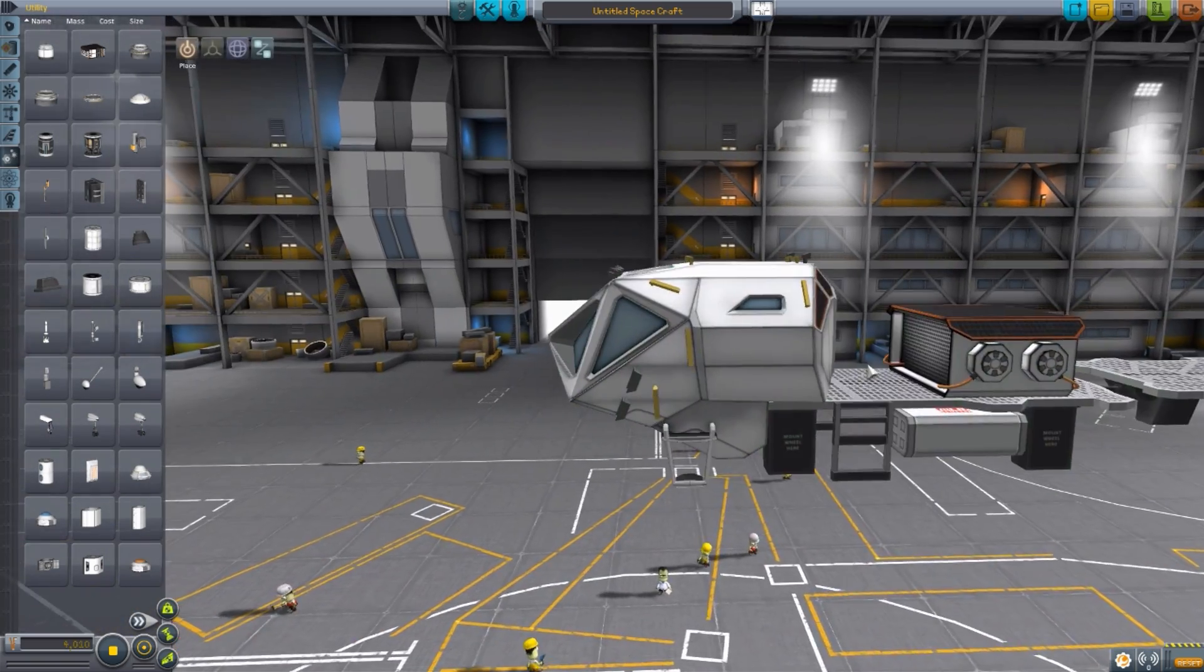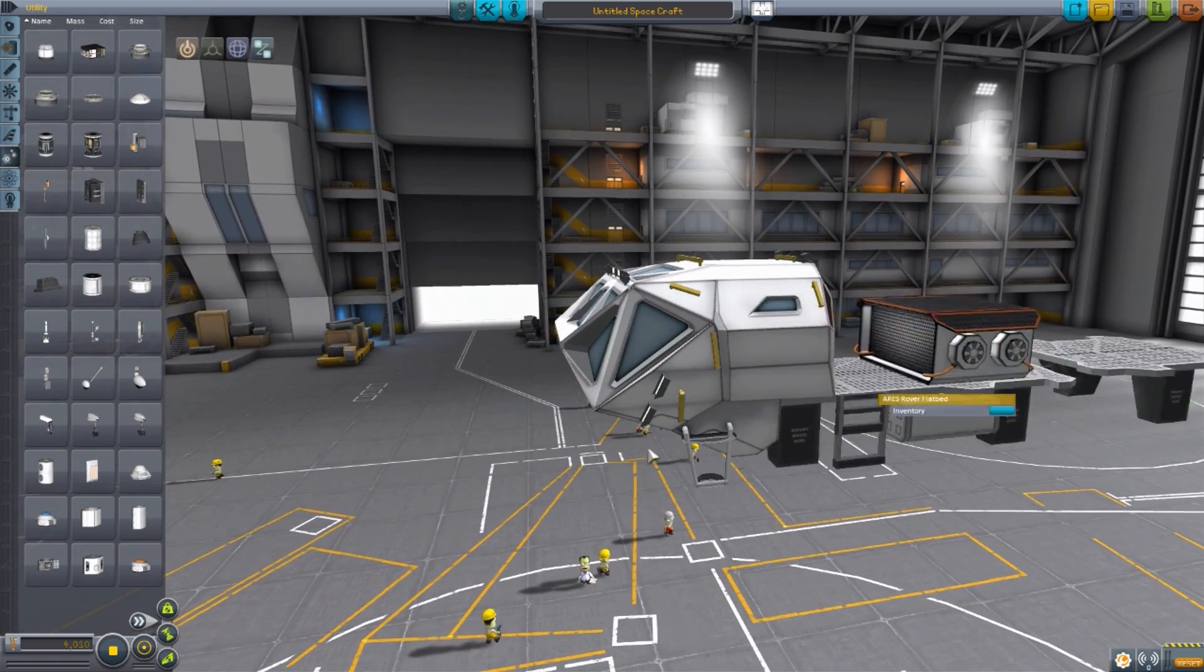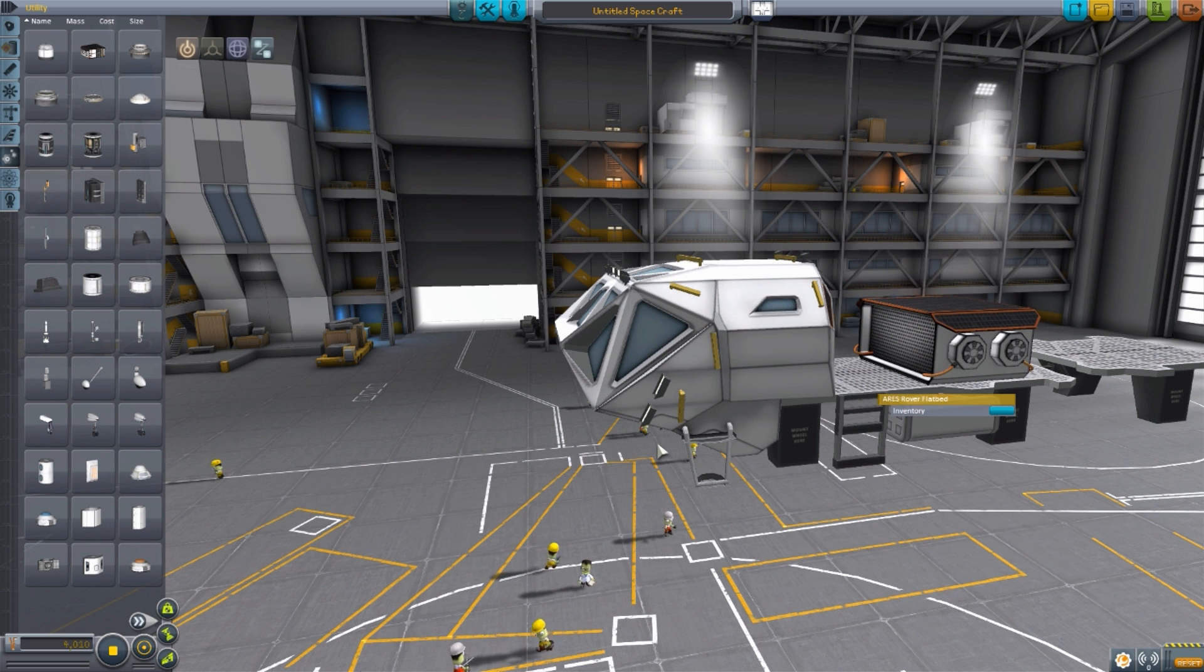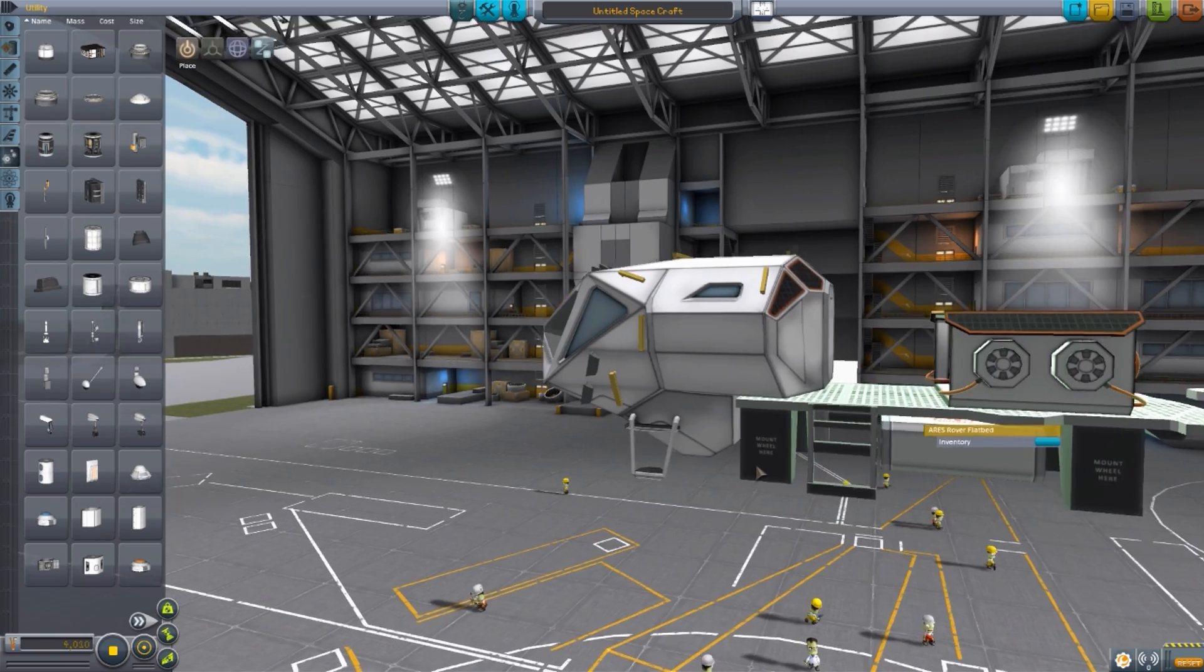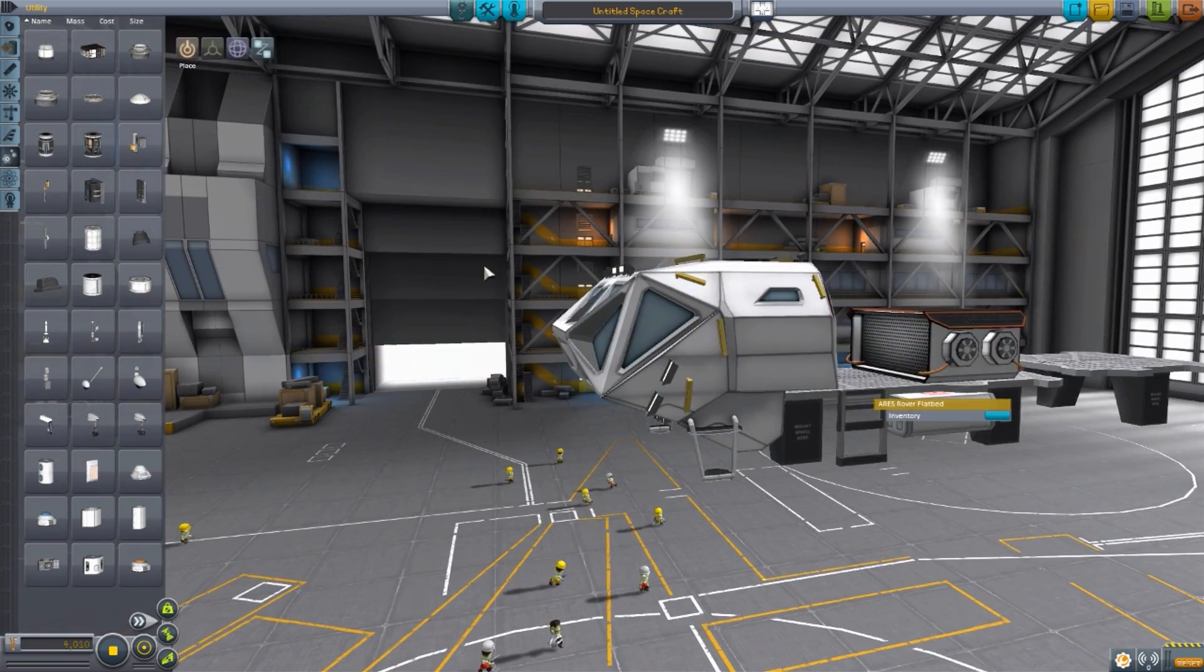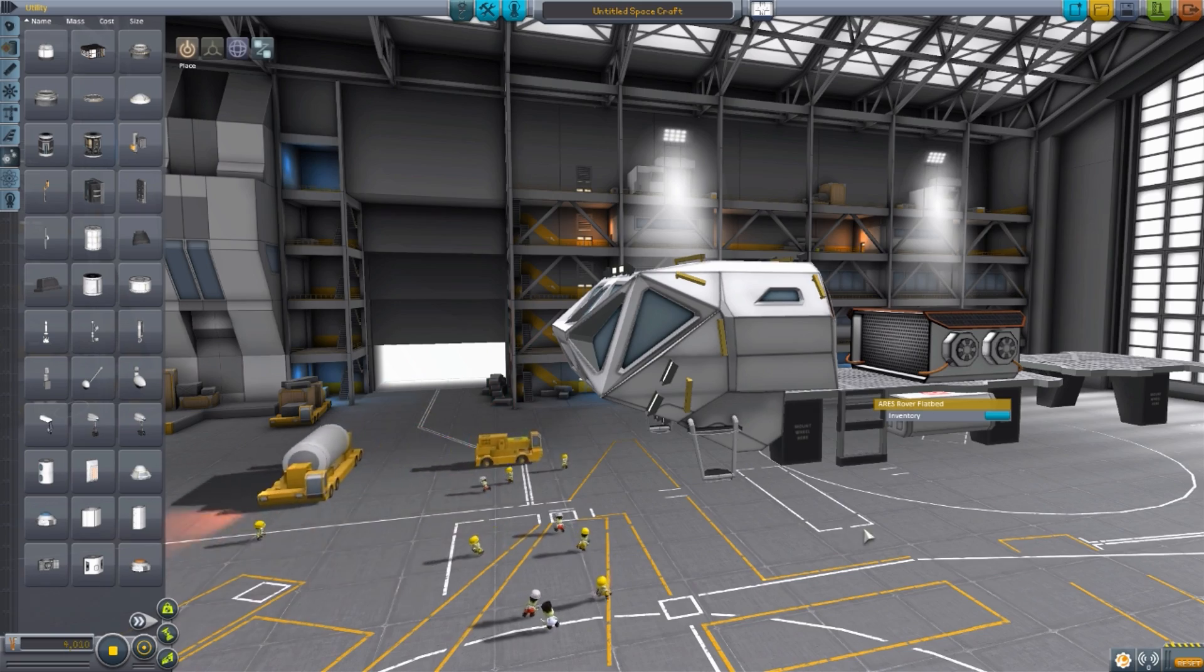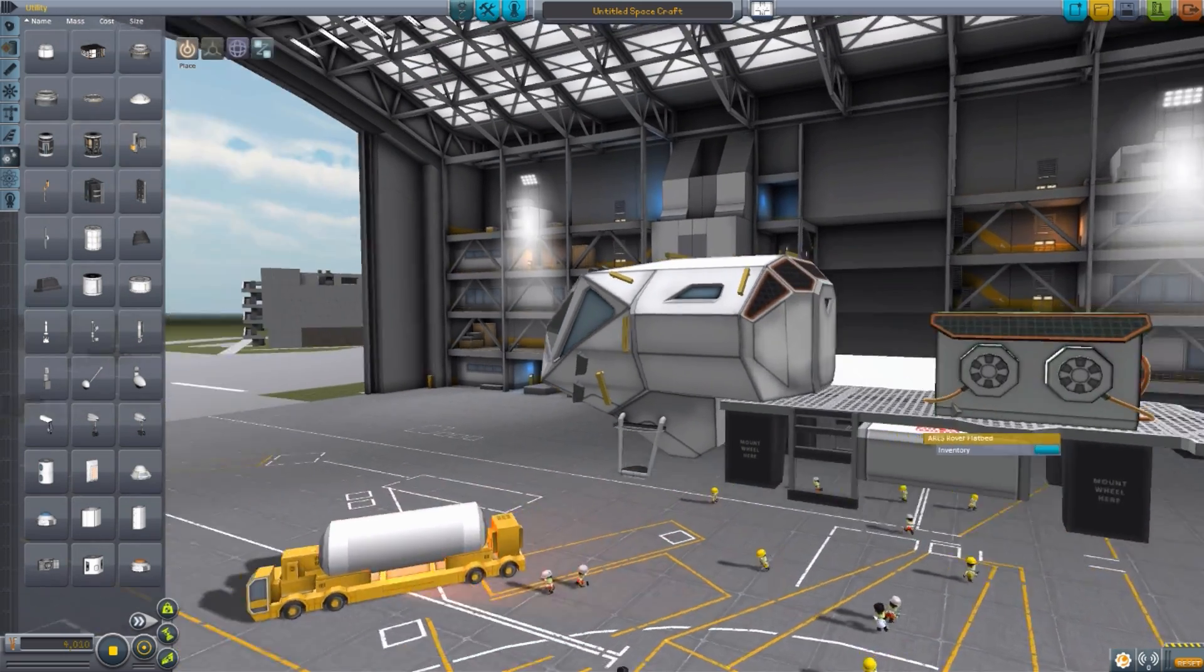There are still some things to work on with it. For instance, the cockpit still does not have an IVA, but that is something that is being worked on, so hopefully that will come soon enough. For now, it just uses a stock lander can internal view, so at least as a placeholder.